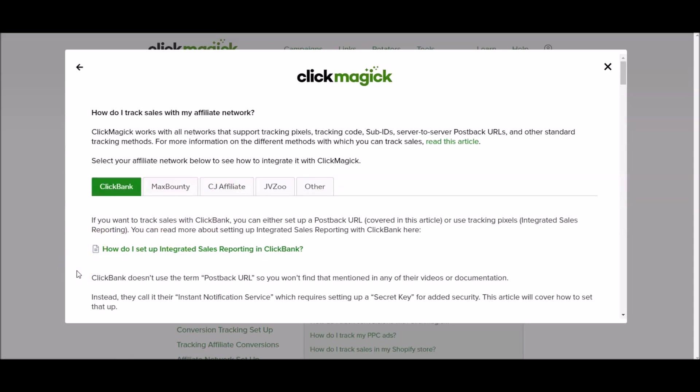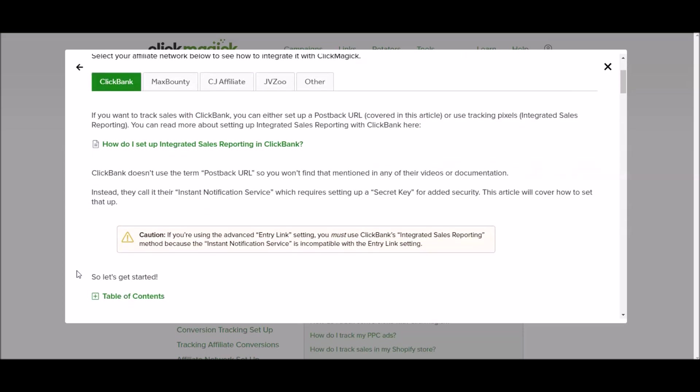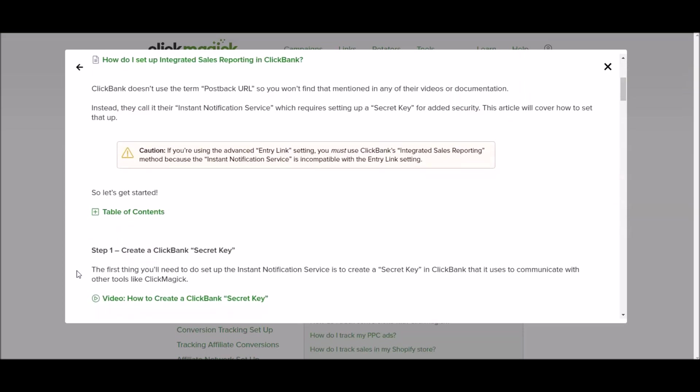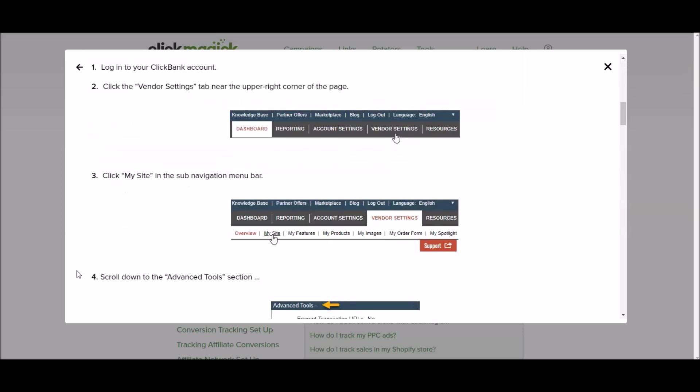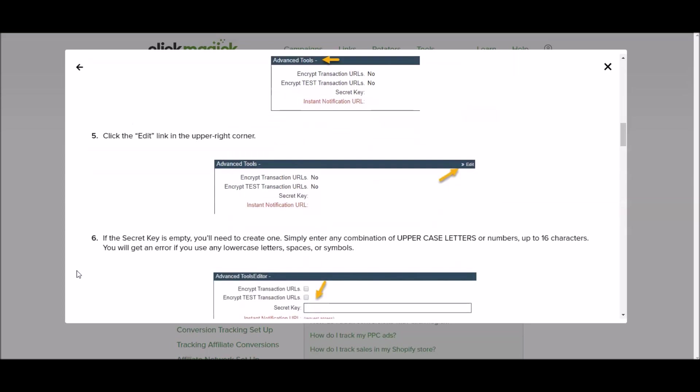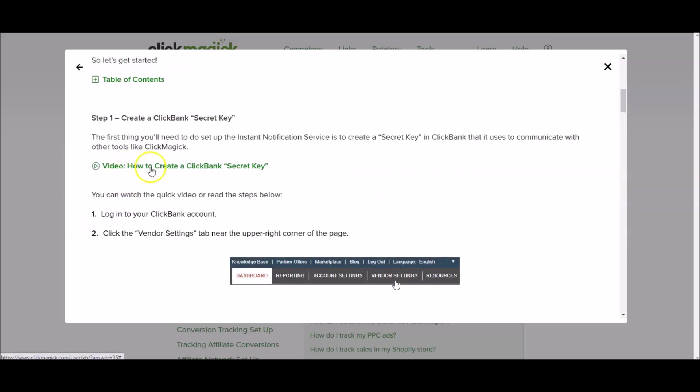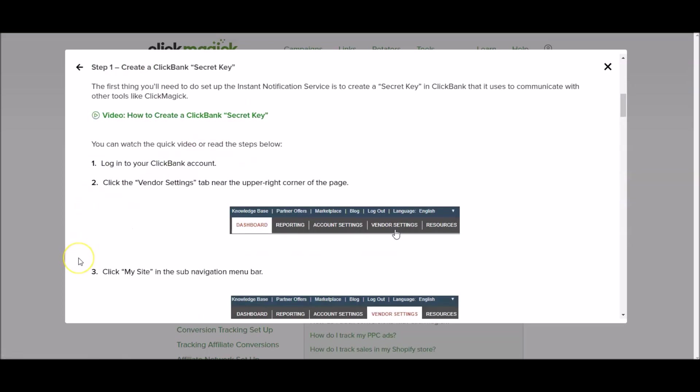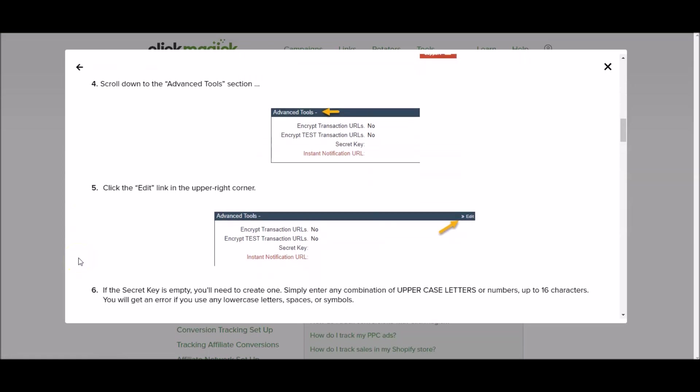Let me pull the instructions back up and I apologize that I'm going back and forth. I would have much preferred to actually set this up in real time but I can't unplug everything. So hopefully this is making good sense to you and you may need to watch this video a couple of times and also take advantage of the videos that Clickmagic gives you too.